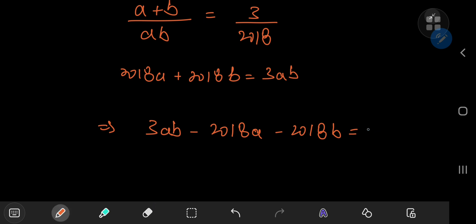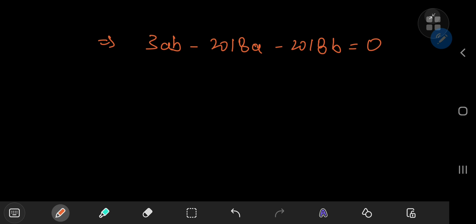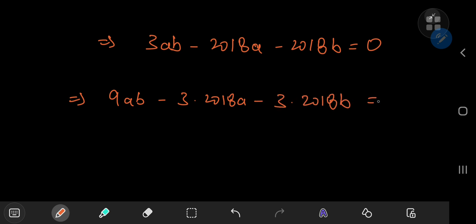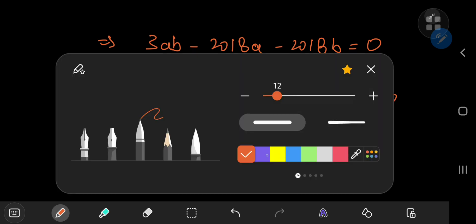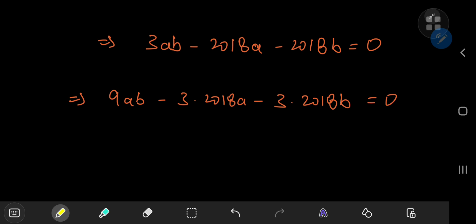These number theory problems from the Putnam exam often require some kind of factorization, and with our equation that factorization does not seem so clear. But since we have 3 times AB with A and B both being integers, let's multiply the entire equation by 3, giving us 9AB - 3(2018)A - 3(2018)B = 0. We can add something to the equation to make it factorable — specifically the square of 2018.